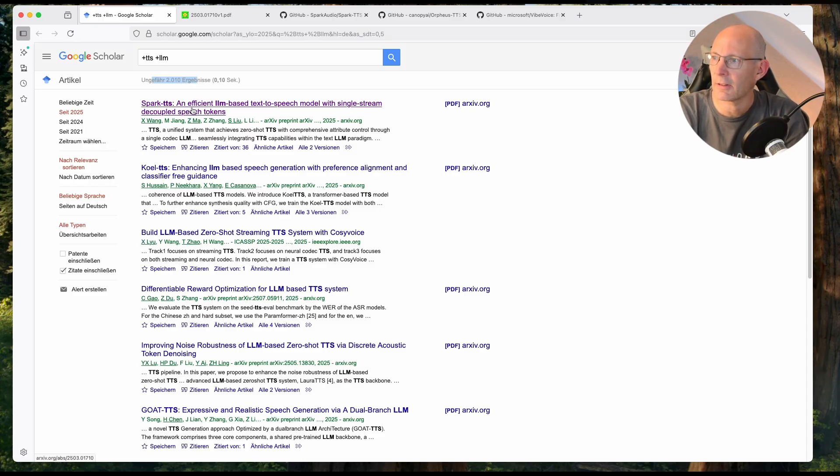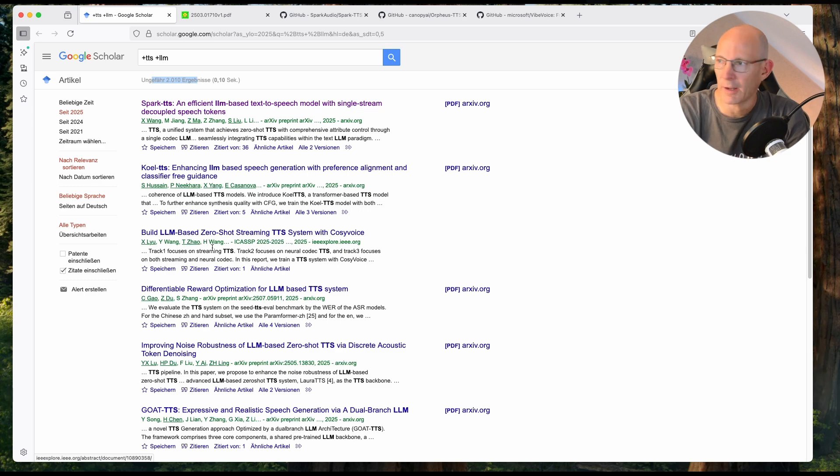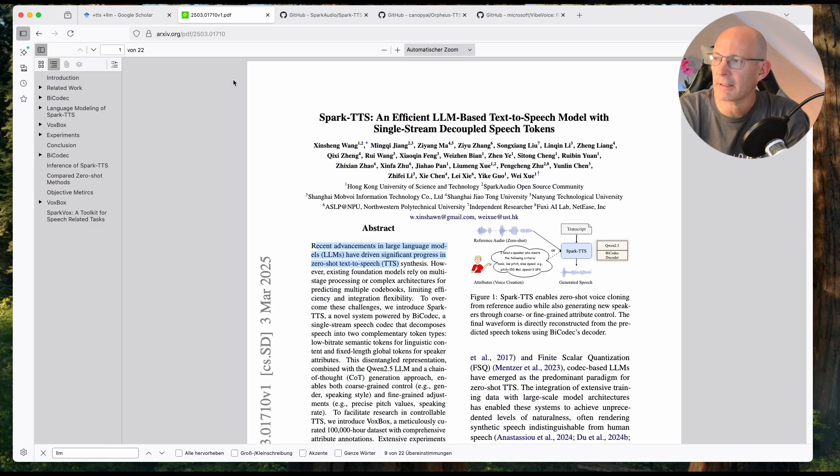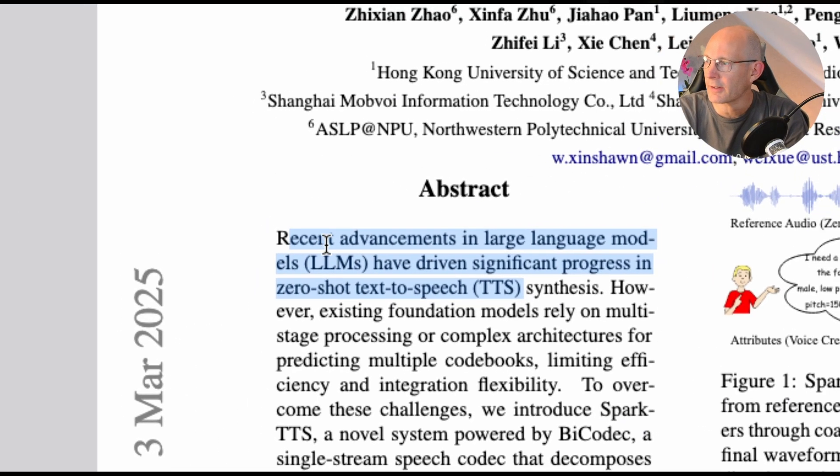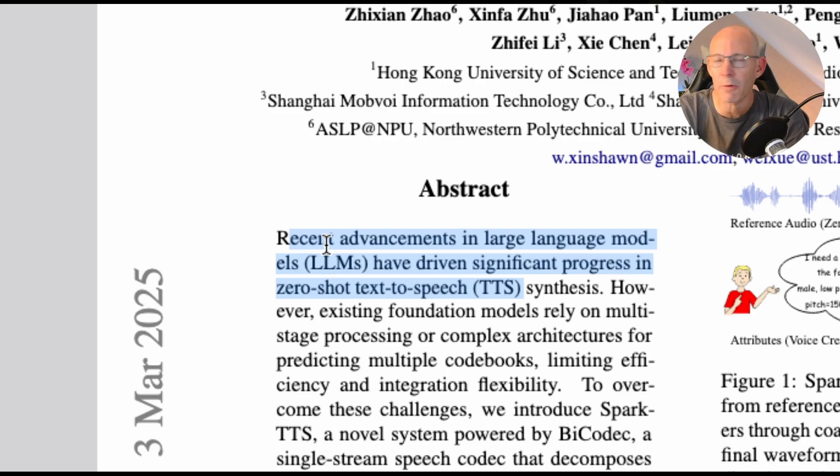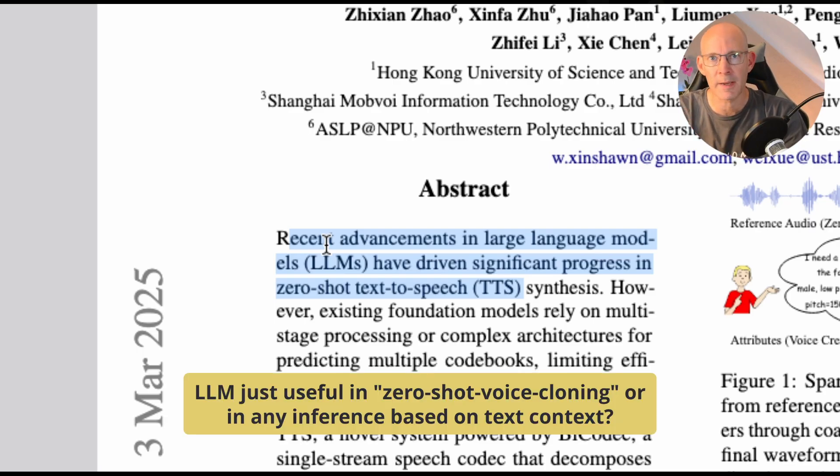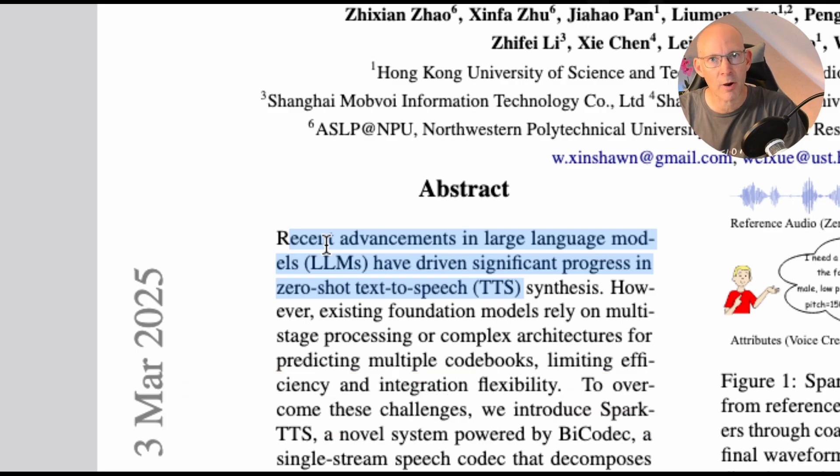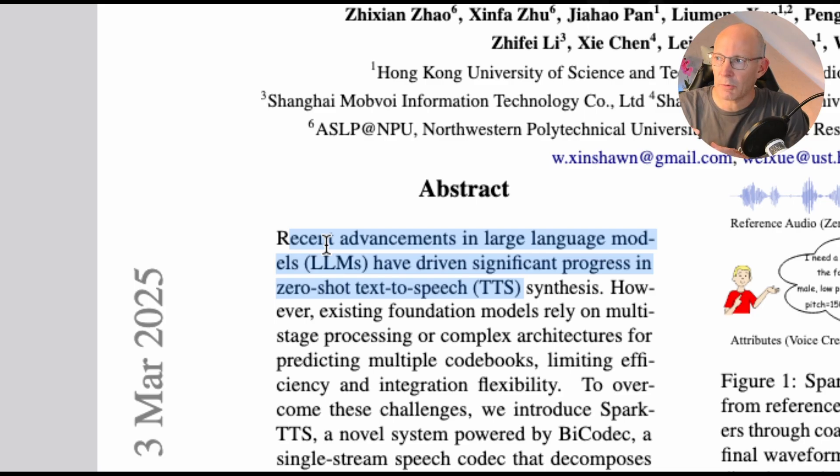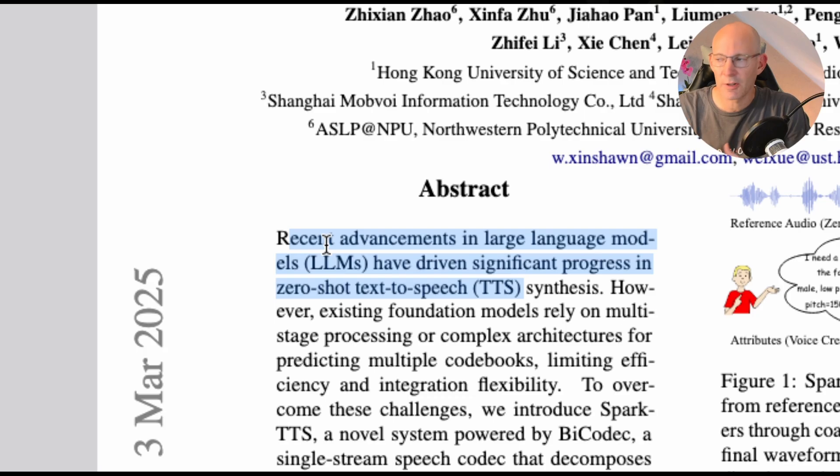So Spark TTS, an efficient large language model-based text-to-speech model, QL TTS, enhancing LLM, and so on and so on. If we take a look to the first entry, Spark TTS, we can see on the top of the abstract: recent advancements in LLMs have driven significant progress in zero-shot text-to-speech. And this is interesting because obviously zero-shot voice cloning means you have a huge and diverse foundation model trained with lots of speakers and you can clone a voice with really short input. So just a few seconds of audio should do the job to clone the voice based on these huge data sets and models.